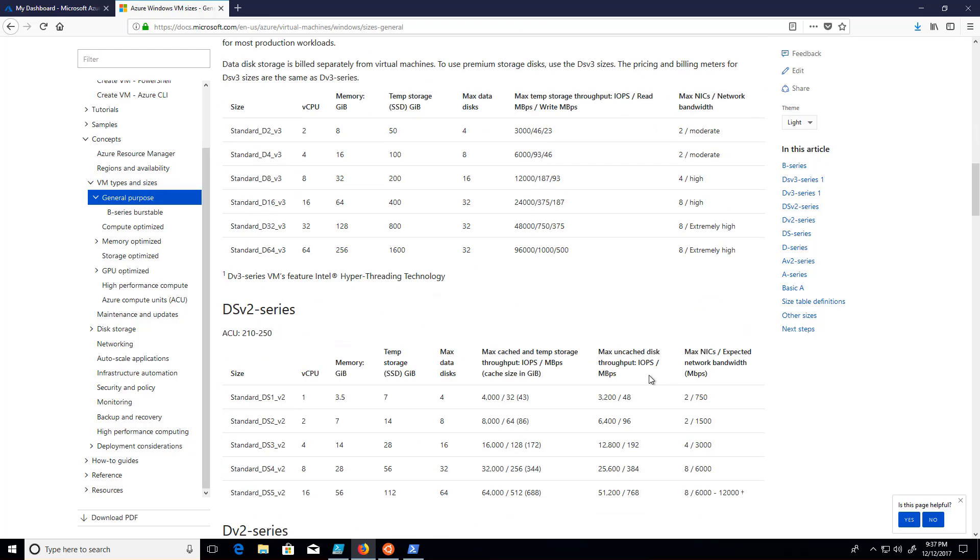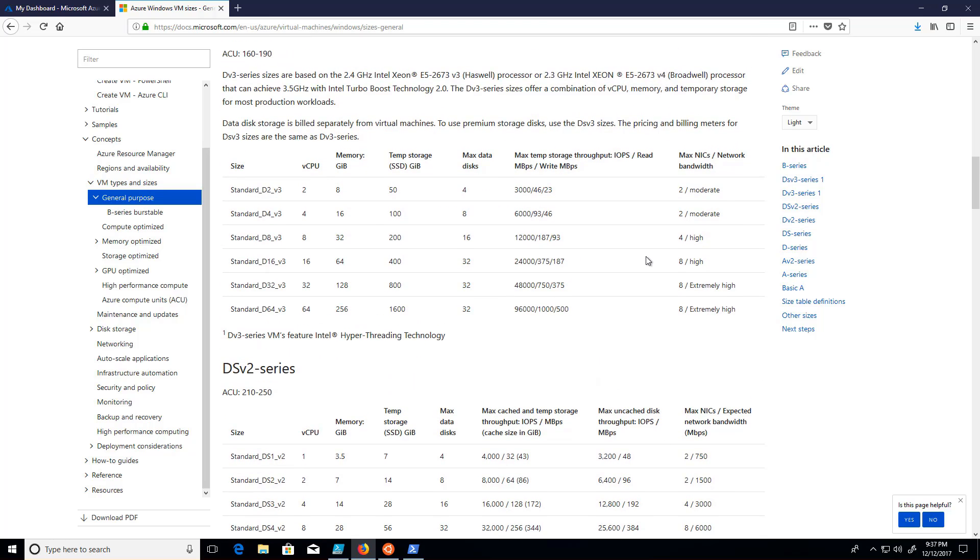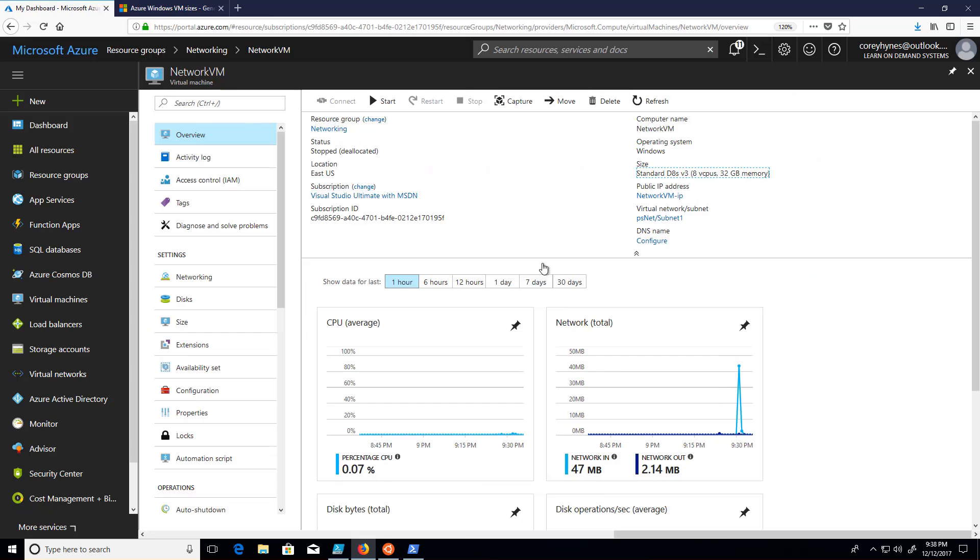You just need to be aware of this and make sure that if you need more than one NIC, especially if you're getting into needing multiple NICs, three, four, eight, whatever the case might be, that you've got a virtual machine that is of the correct size to support that.